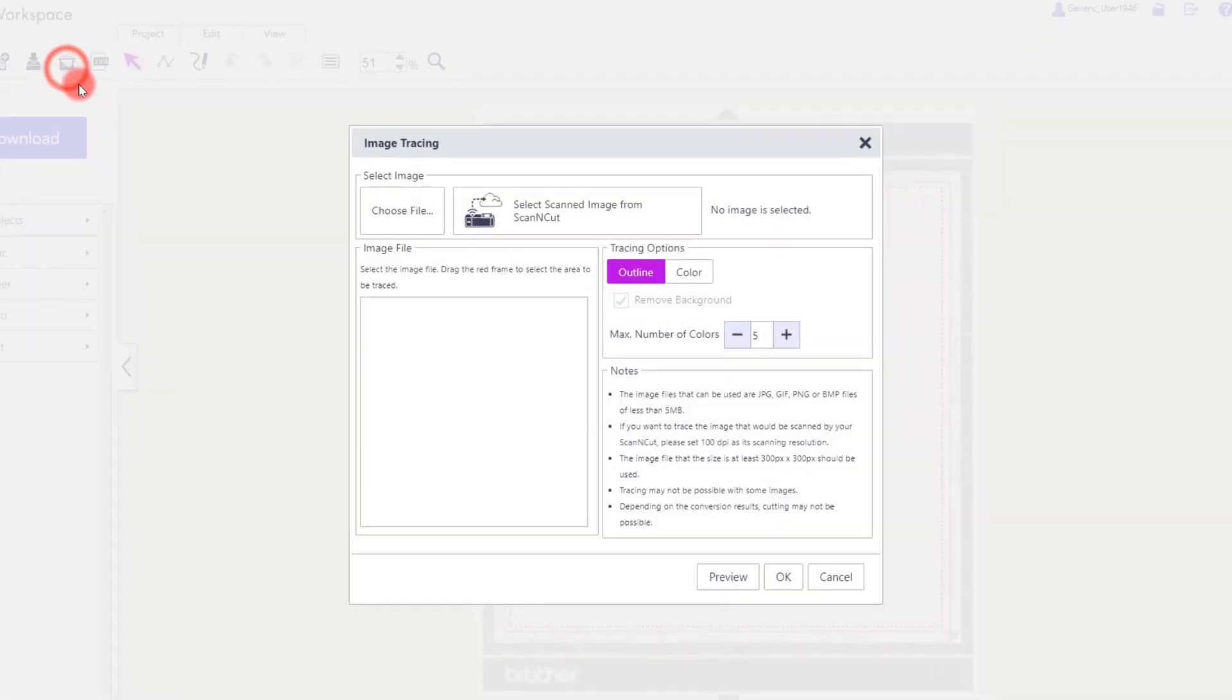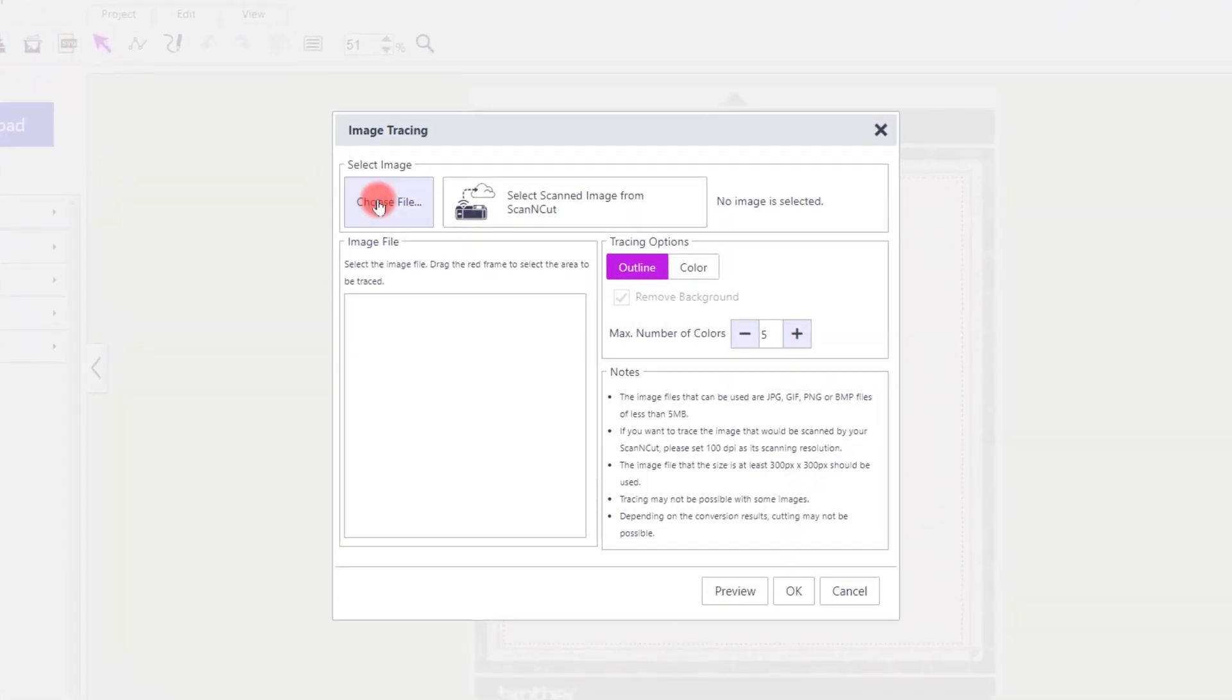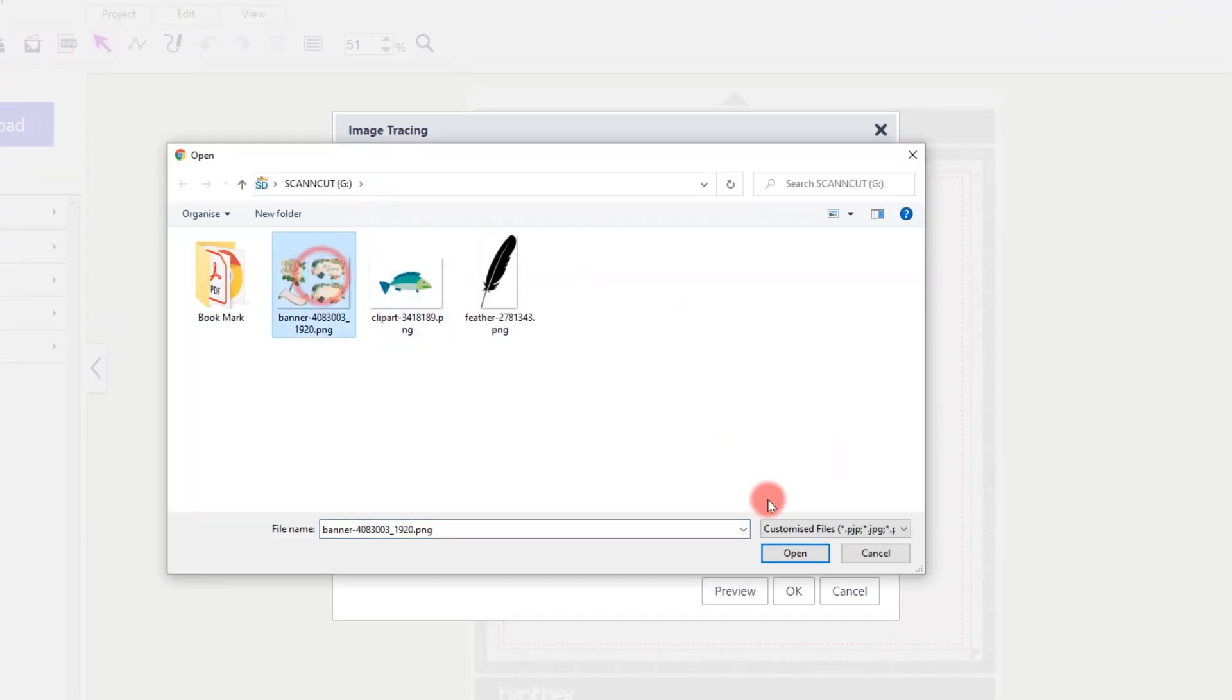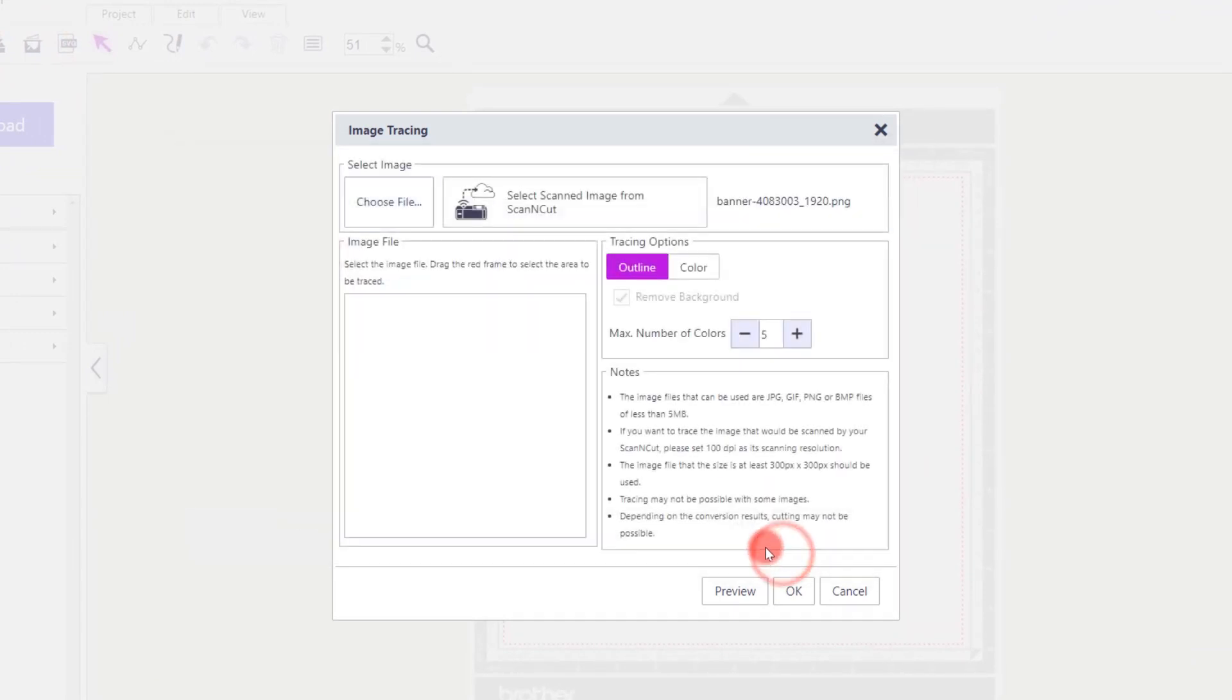Let's try one more, even more complicated, and it's this design here that's got lots of individual tones, colours and shapes.